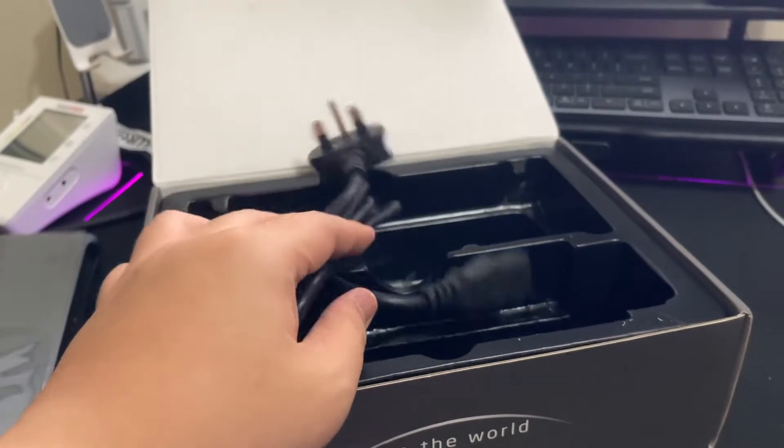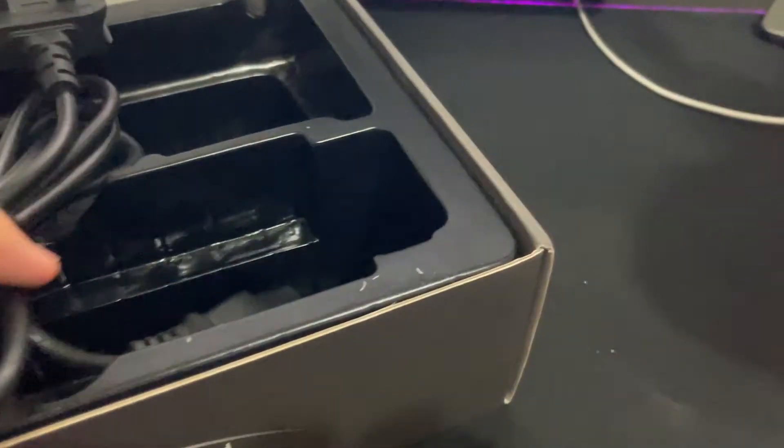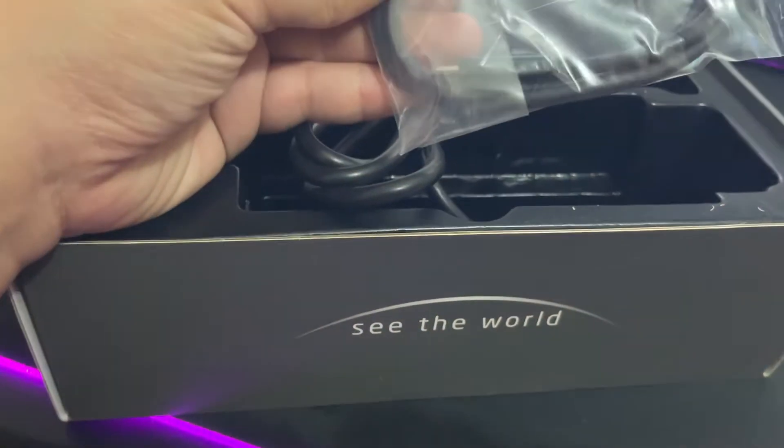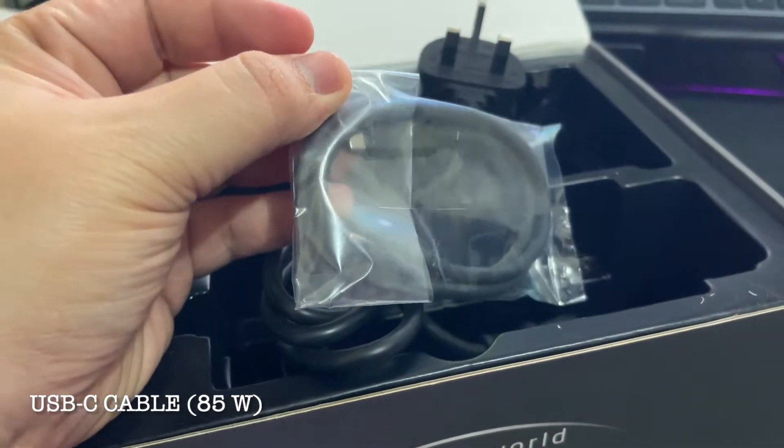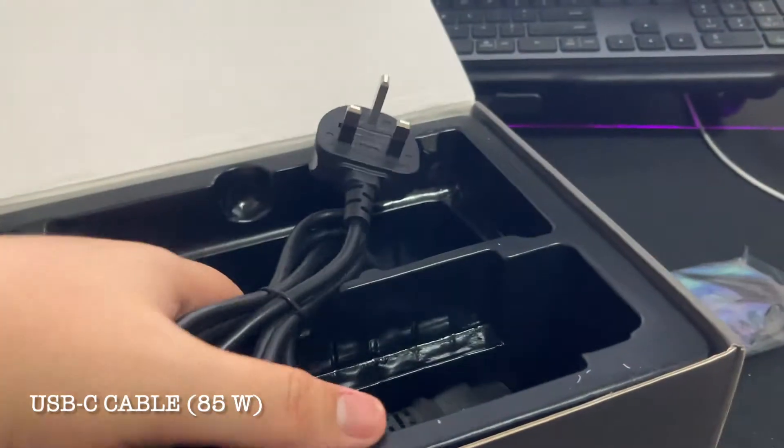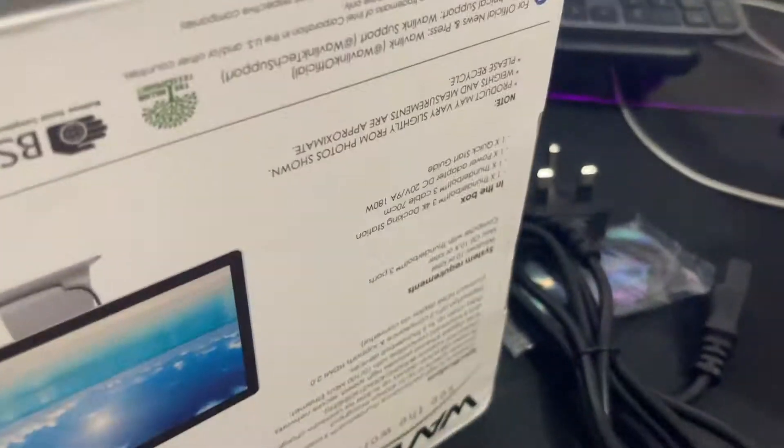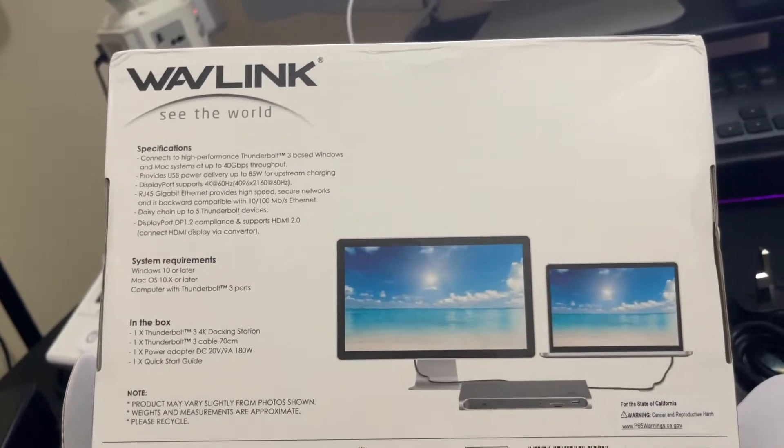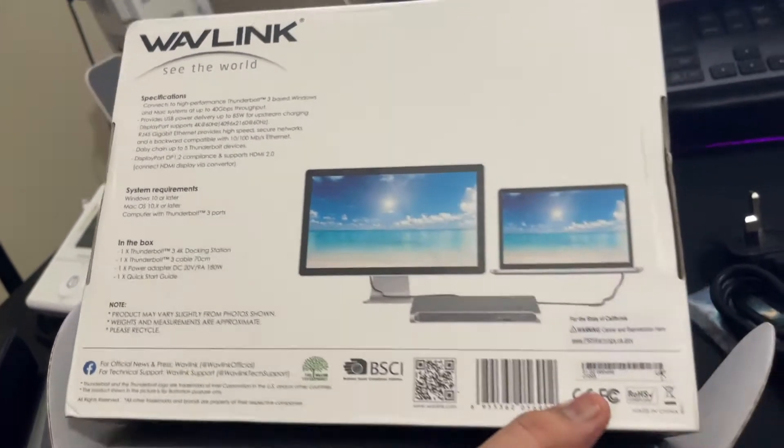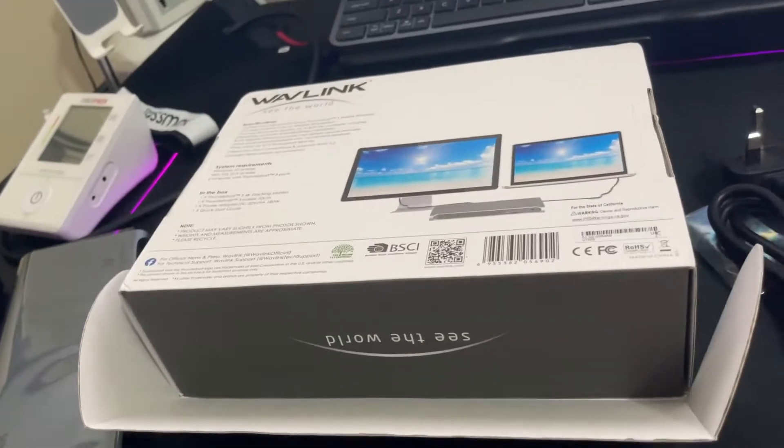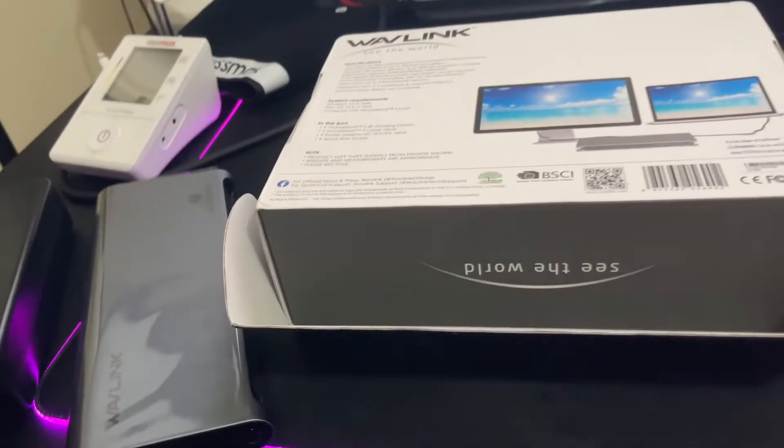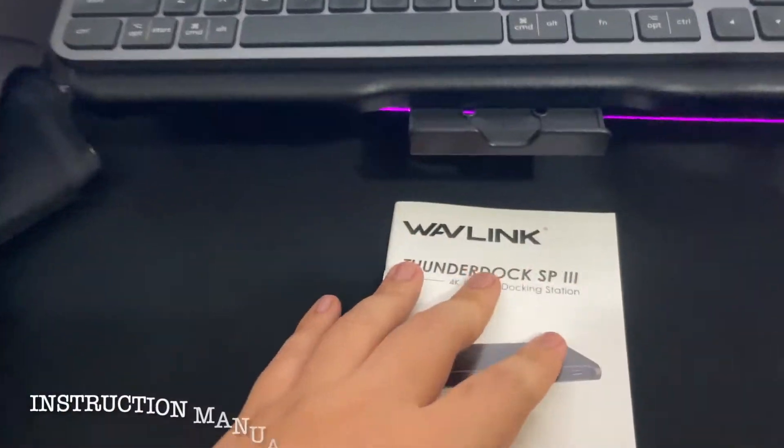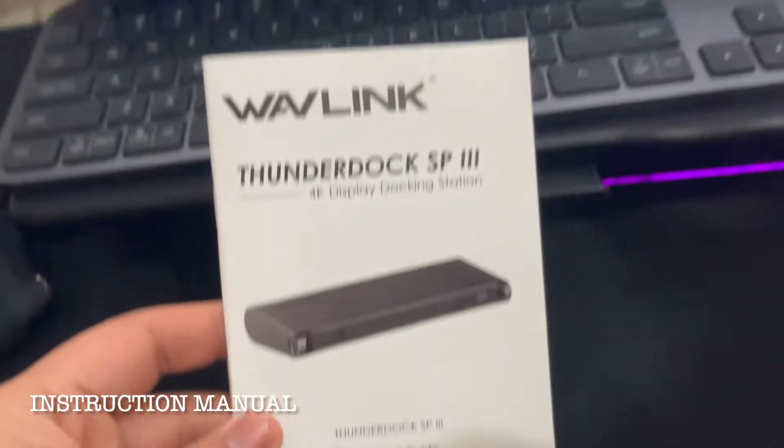This one connects to the plug, this one connects to the dock. And then we have USB-C, as always, USB-C to USB-C Thunderbolt. That's it inside here. Let's connect this to the power cable.